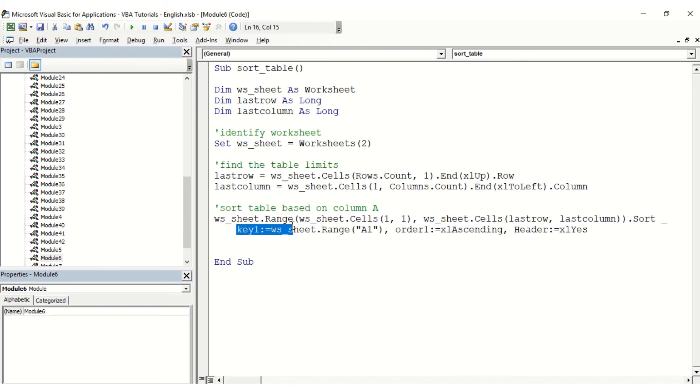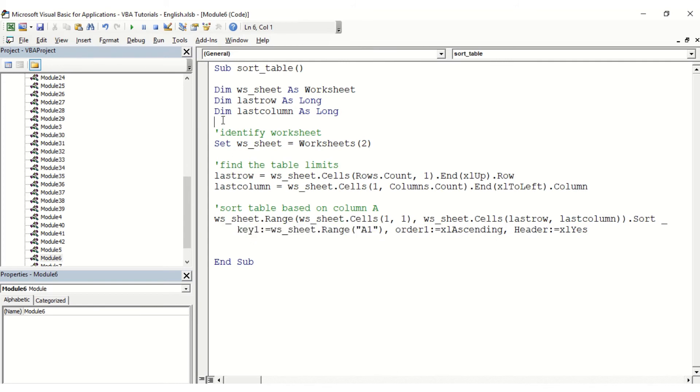The key number one with the range A1 here, and the order is Excel ascending.